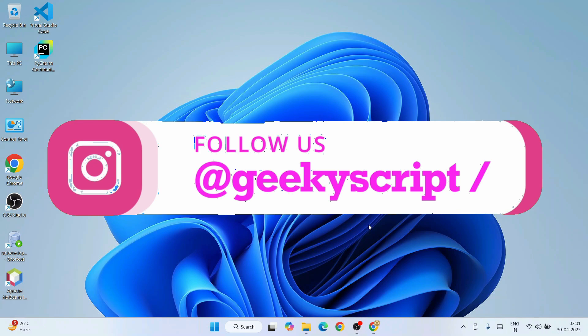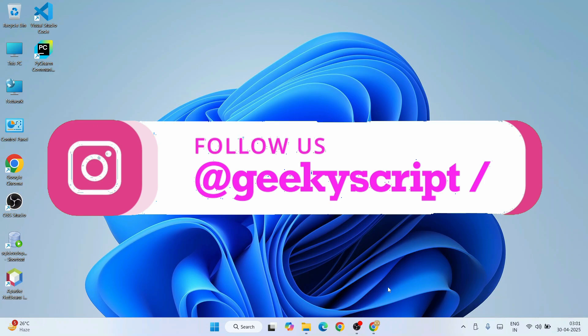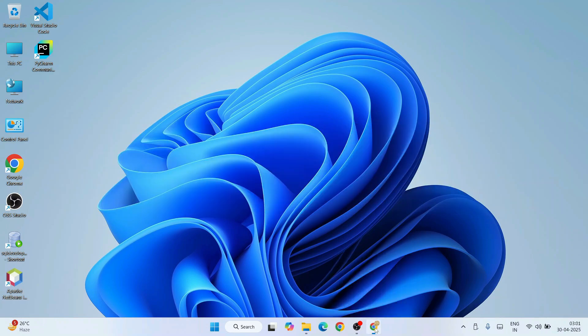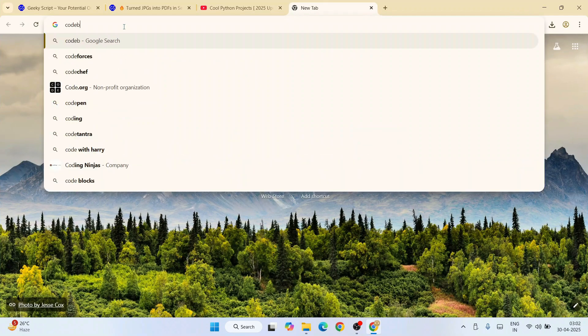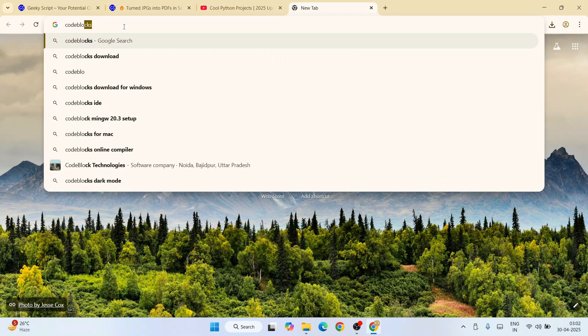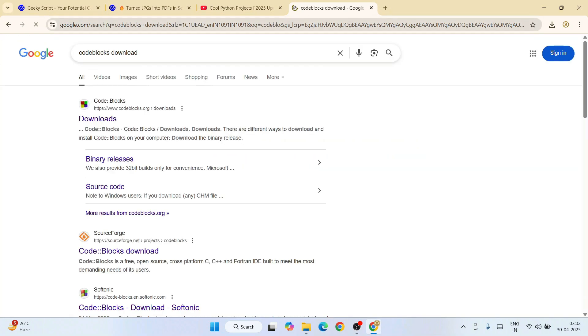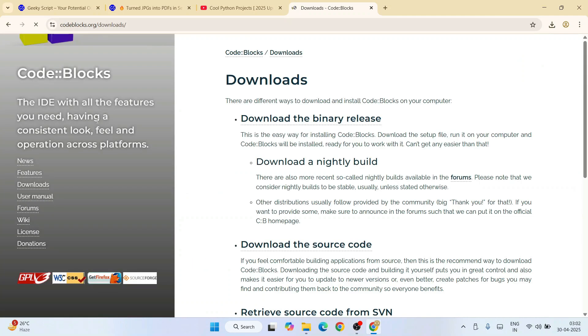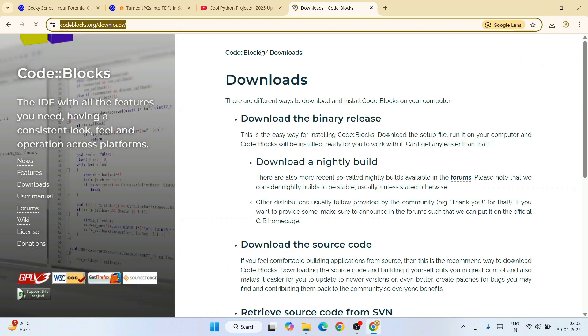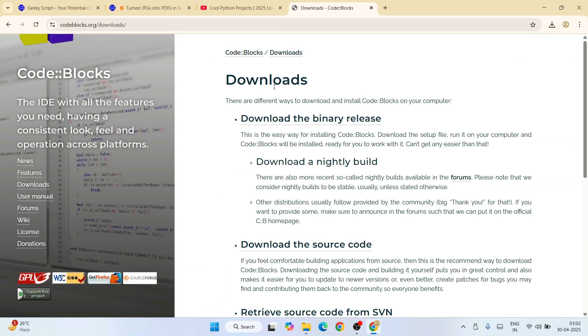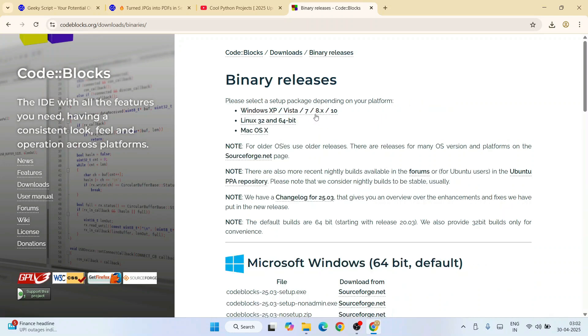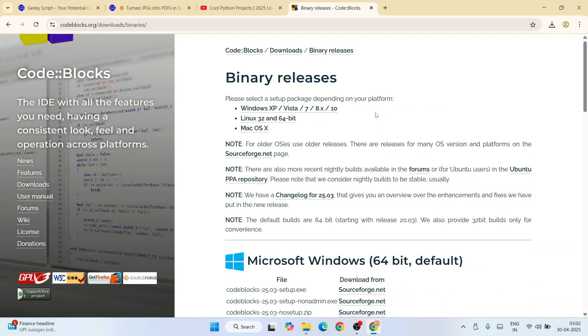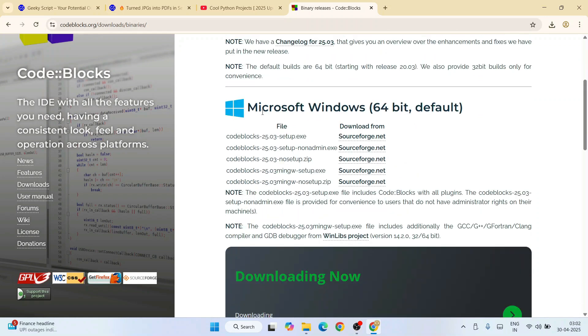To install Code Blocks, first simply go to your favorite browser and type 'Code Blocks download'. Hit enter. That will show you www.codeblocks.org. Just simply go to their official site, and this link I'm going to provide in the channel description. Once you're here, you will get the 'Download the Binary Release' link, so just click on it.